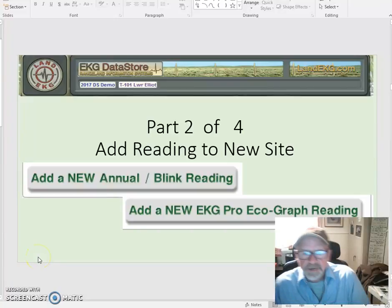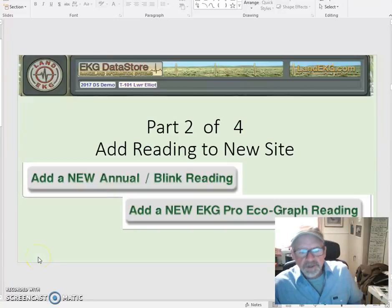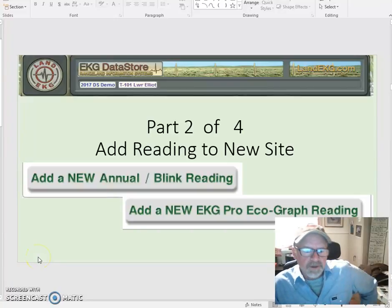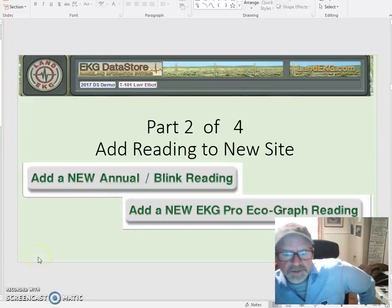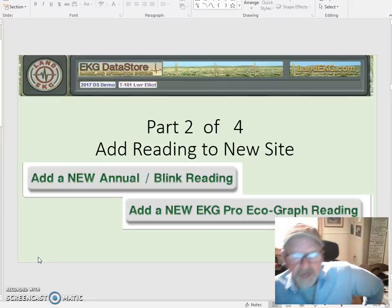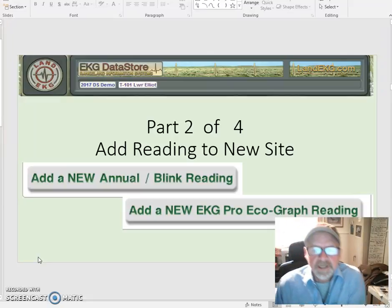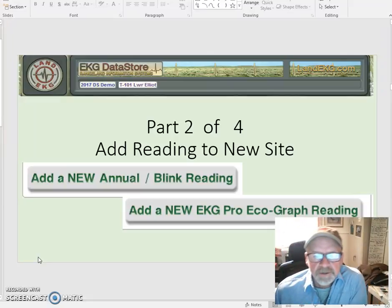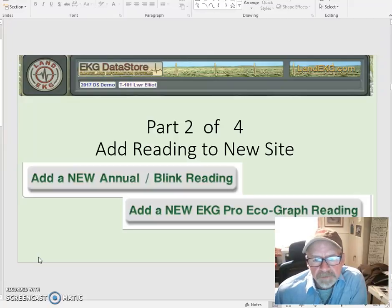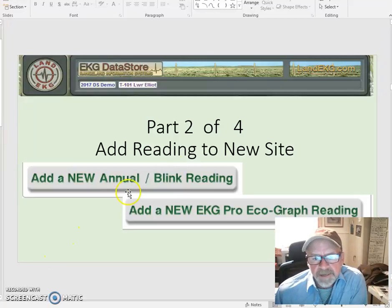Hi, this is Charlie Orchard again. We're going to continue on with discussion for how to use Landy KG Datastore. This is part two of four, and here we're going to talk about adding a reading to a new site.